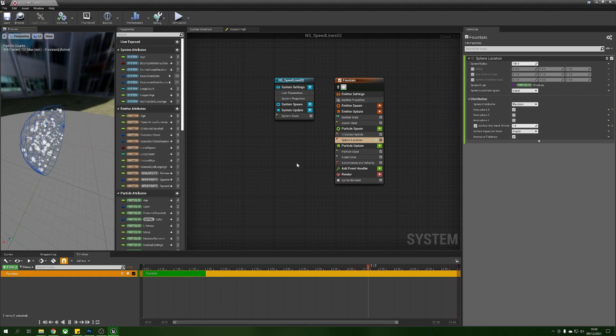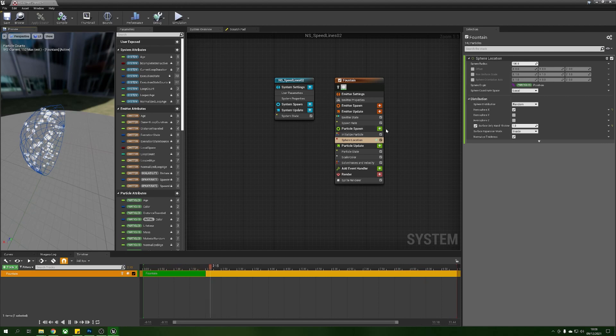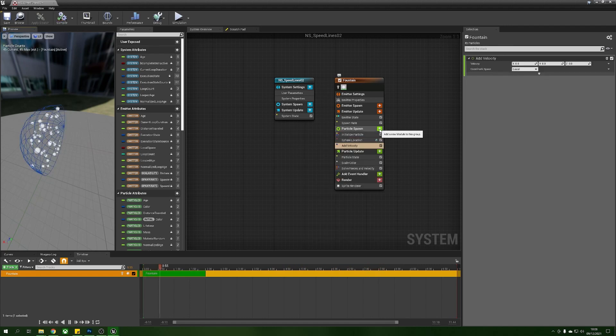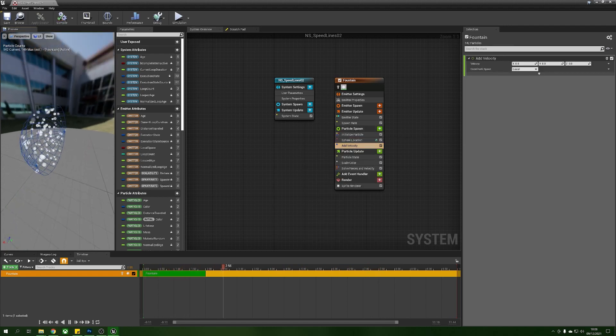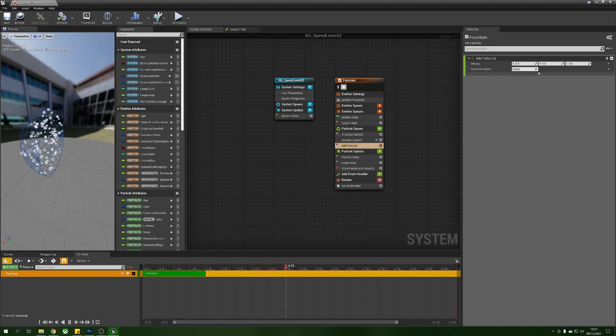So the next thing that we need to do is we need to make sure that these are flying towards our player so what we'll do is in particle spawn we're going to add a new module and we're going to grab ourselves and add velocity.